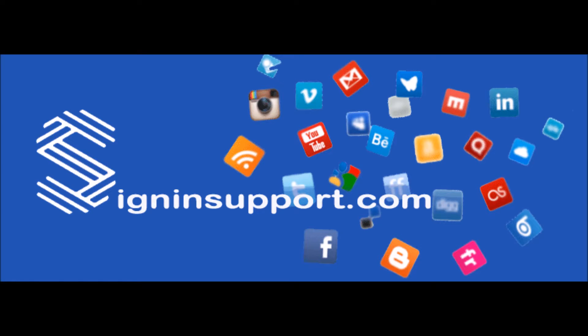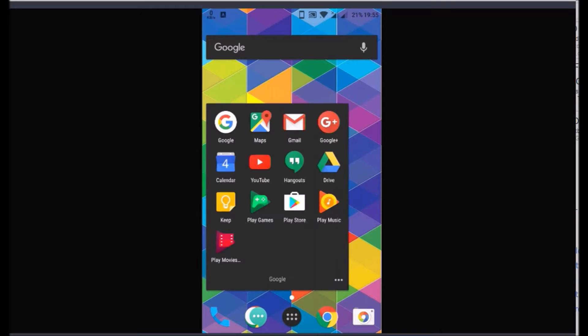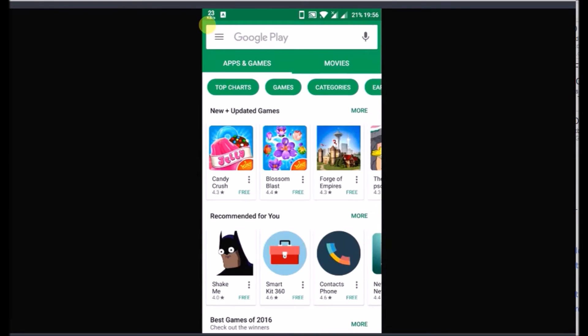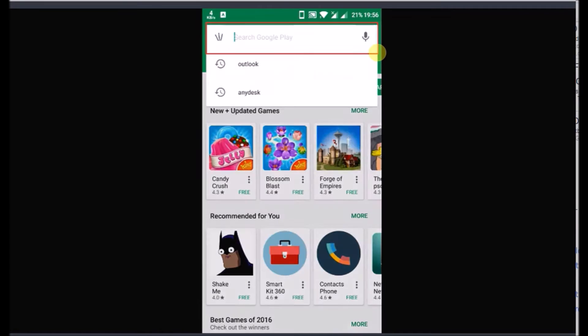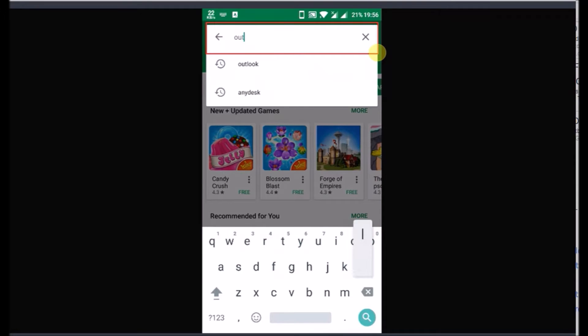Welcome to signinsupport.com. On your Android mobile, open Google Play Store. The search box is located at the top. Type Outlook there and then press Search button.